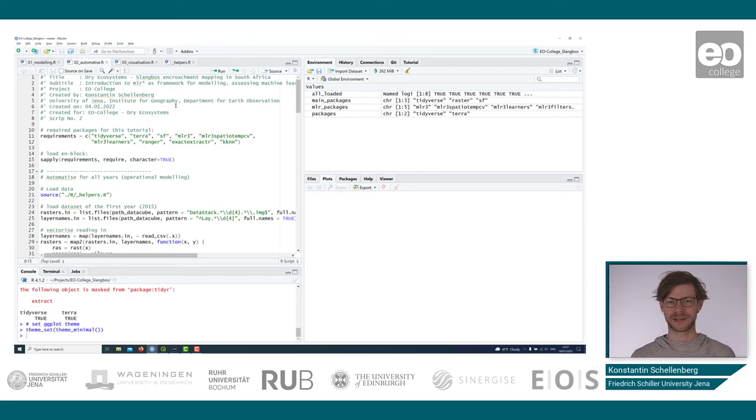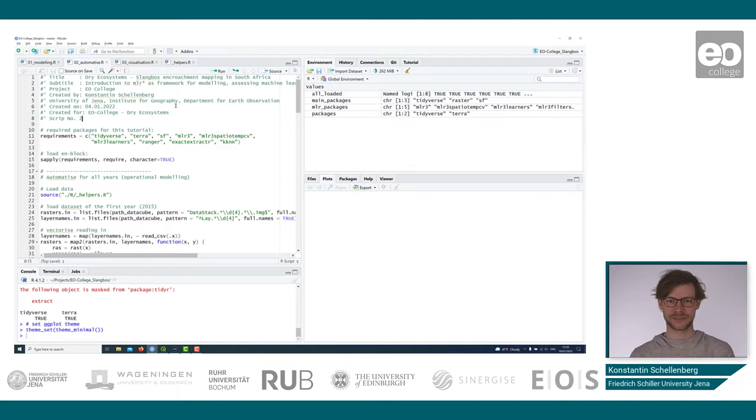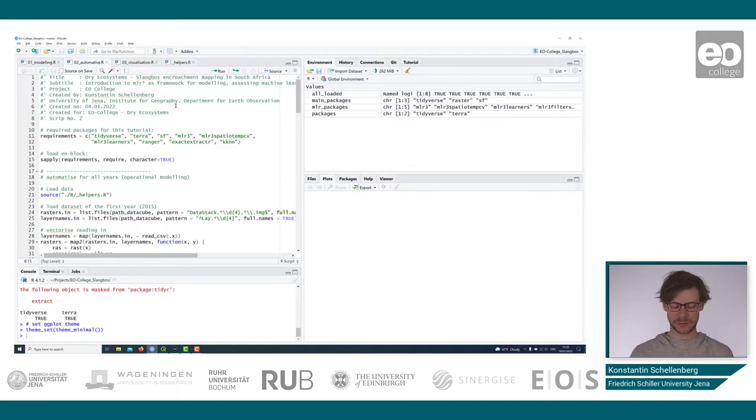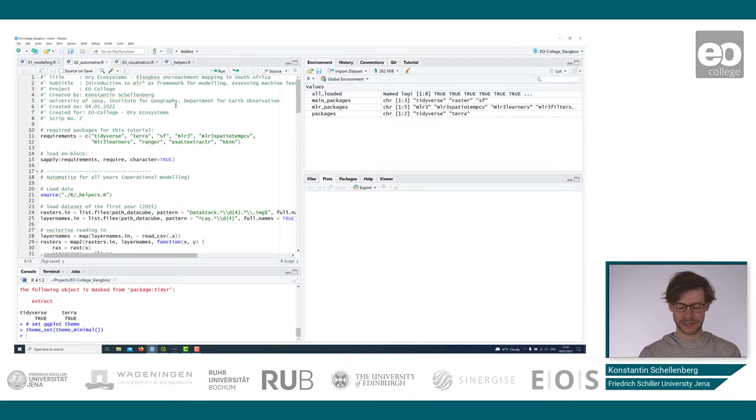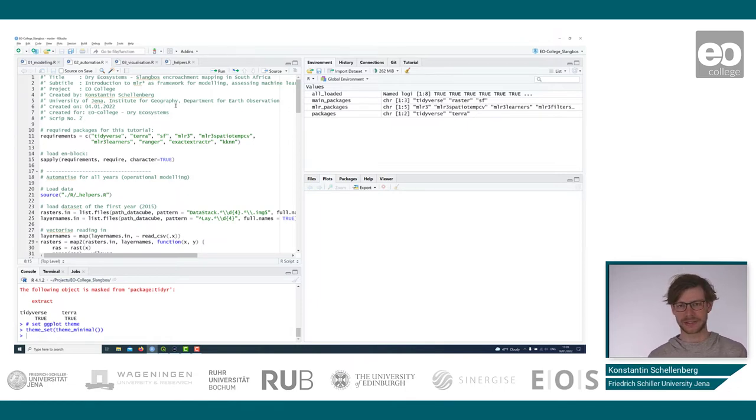Welcome back to the second part of this tutorial. In the first part we've seen how to import spatial data into R, especially raster data and vector data with the packages terra and sf.